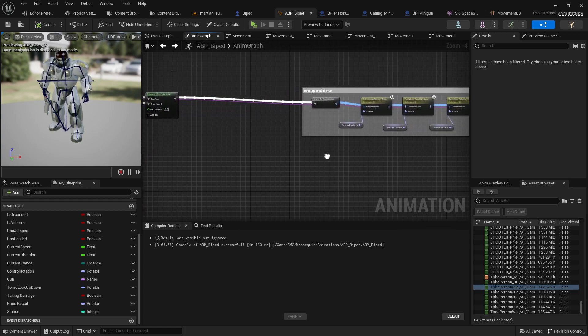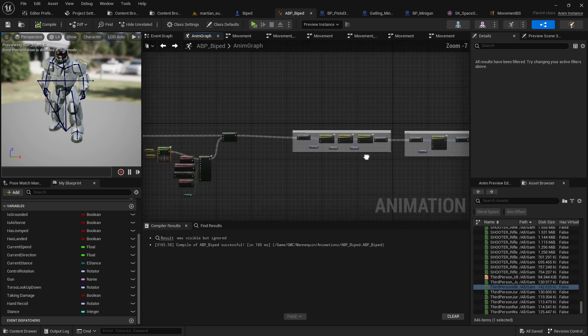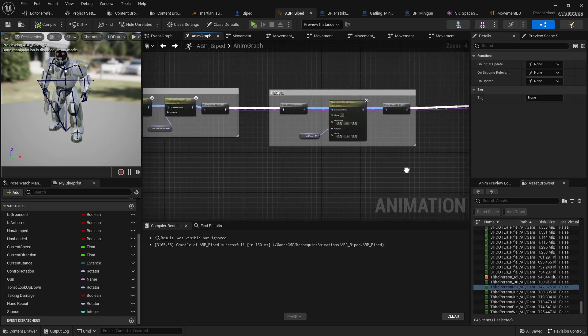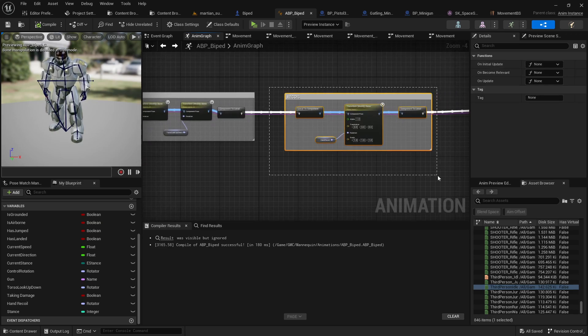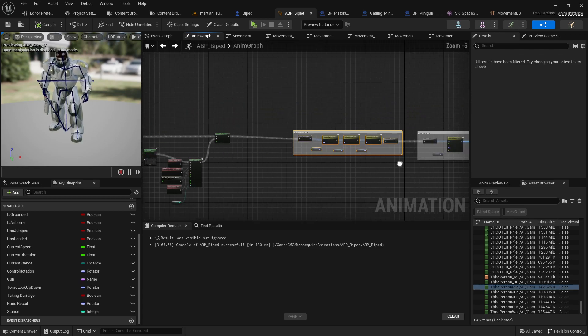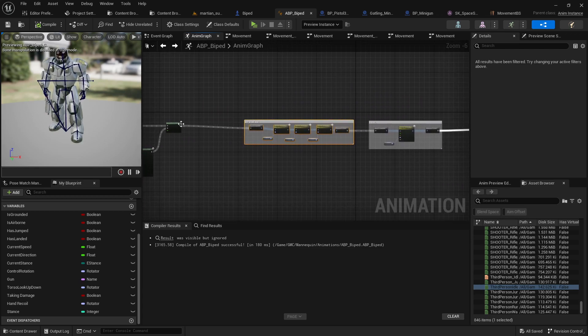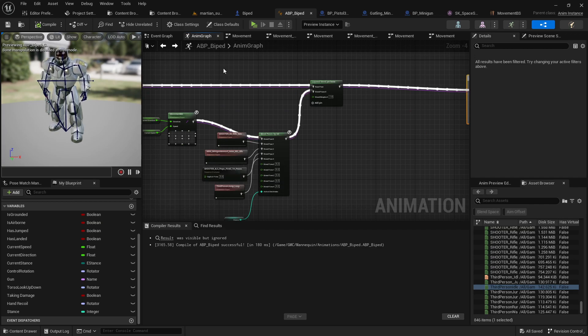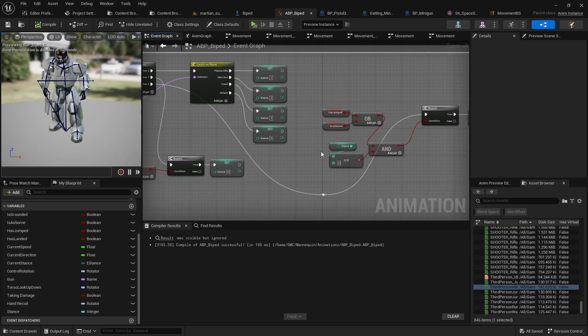And then, of course, from there, you're just going straight into your output pose unless you also want to have recoil, unless you also want to have aiming states, then you want to put those after this sort of base stuff. I think that's about it.